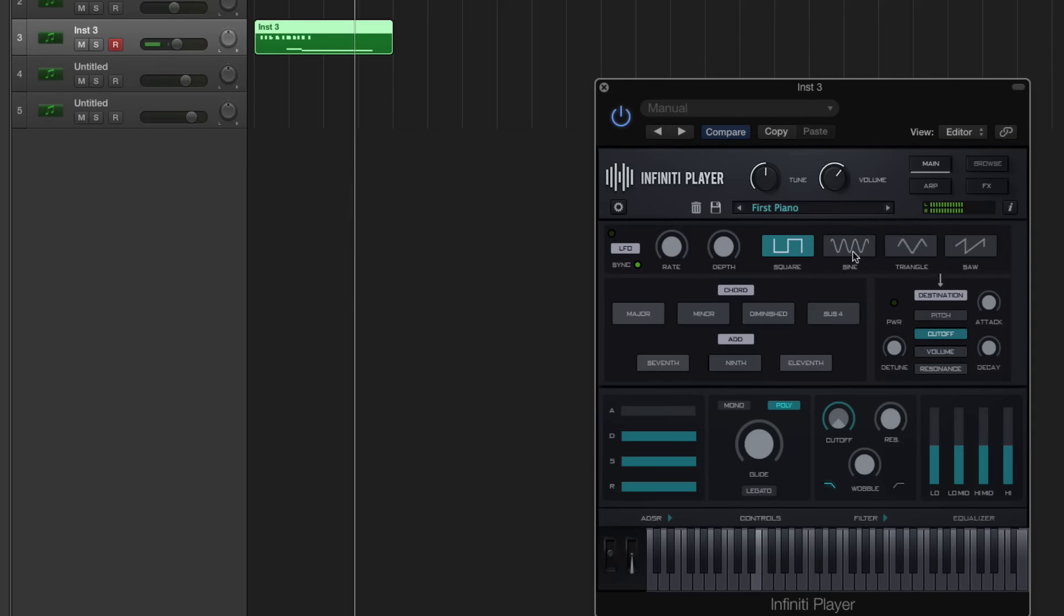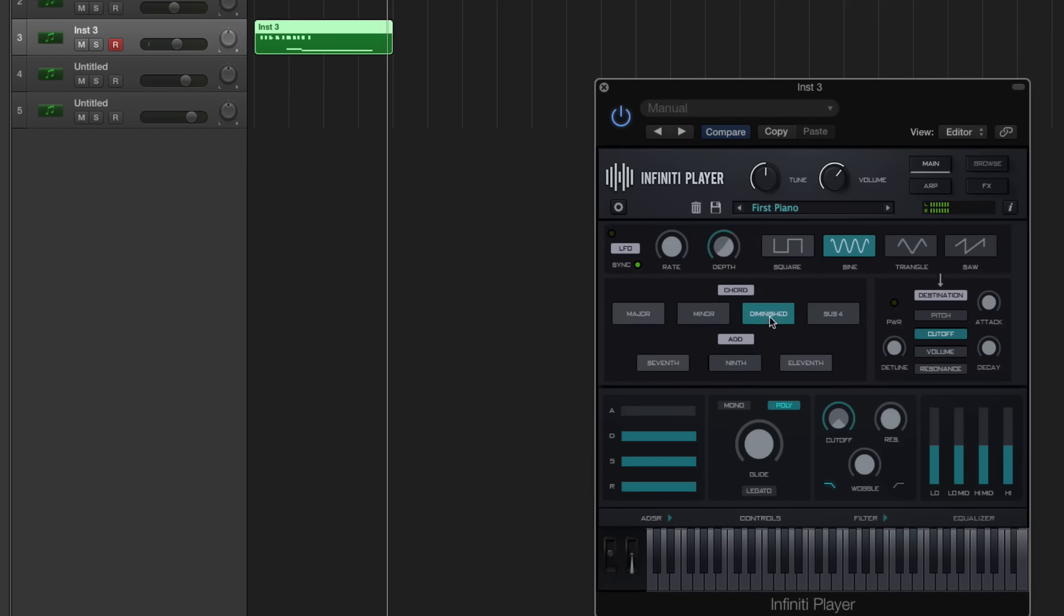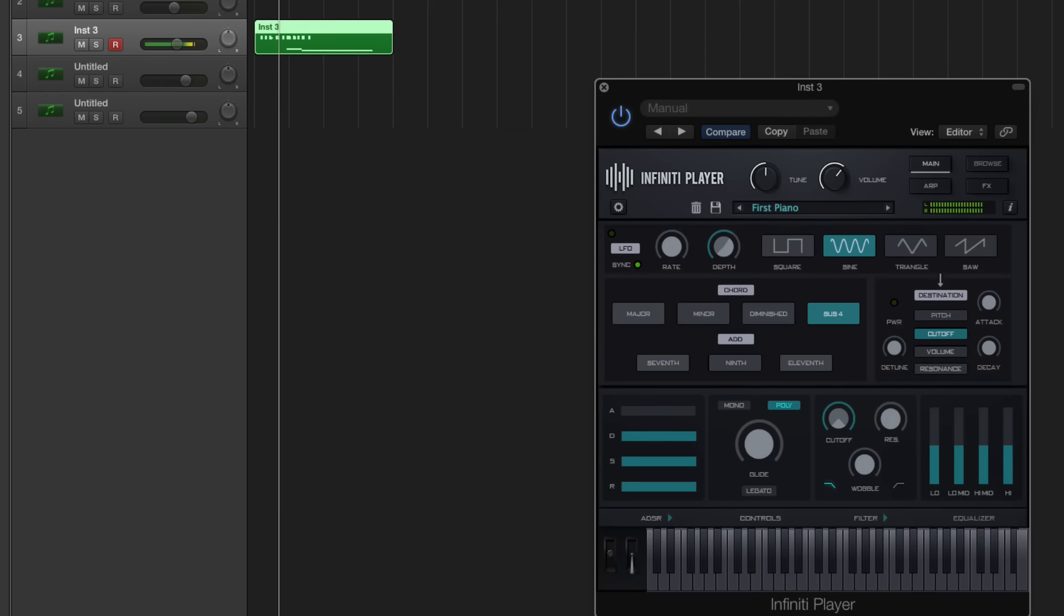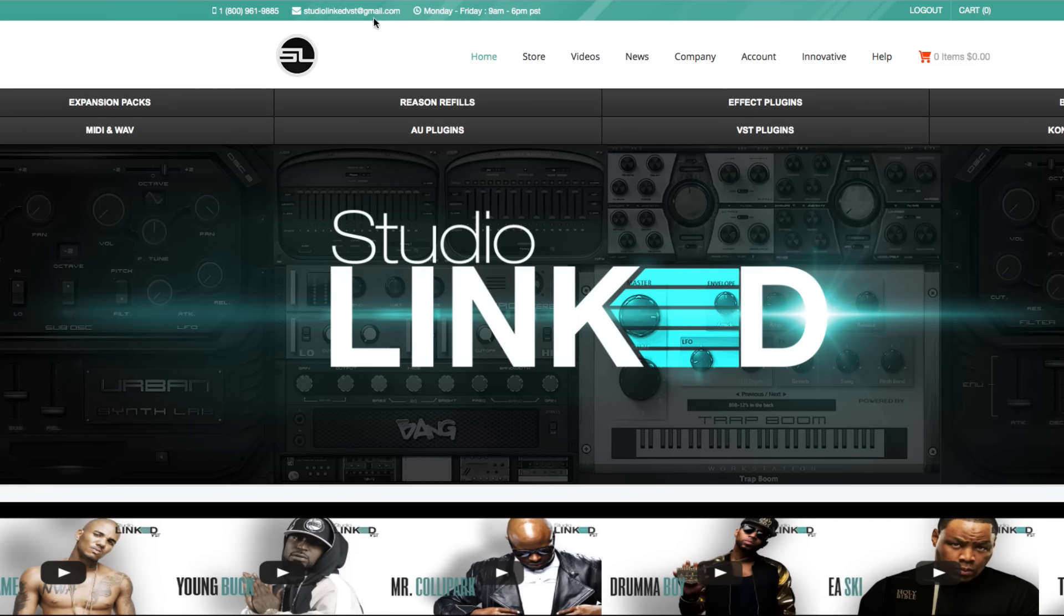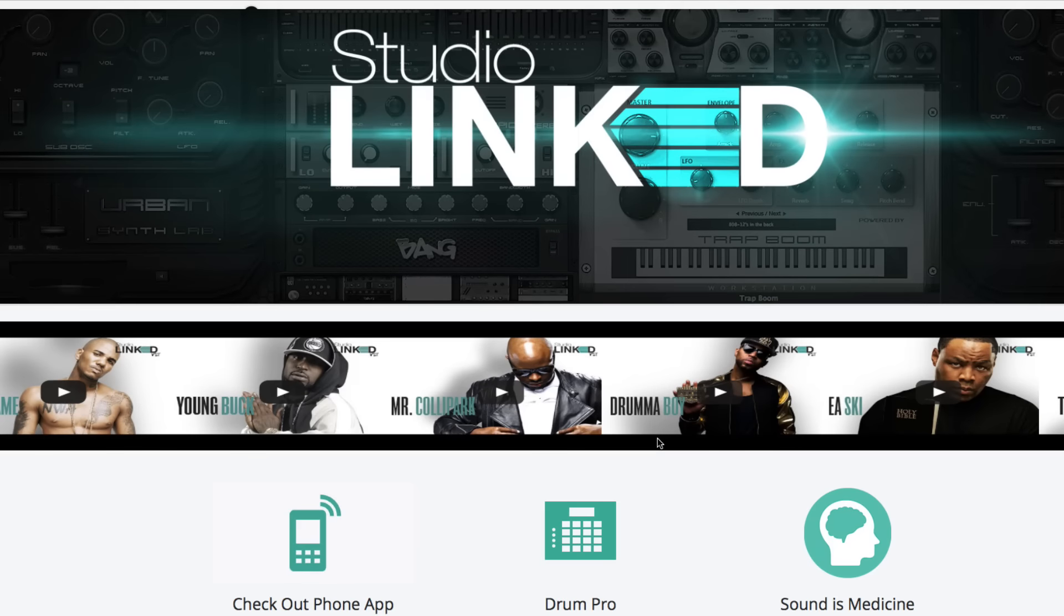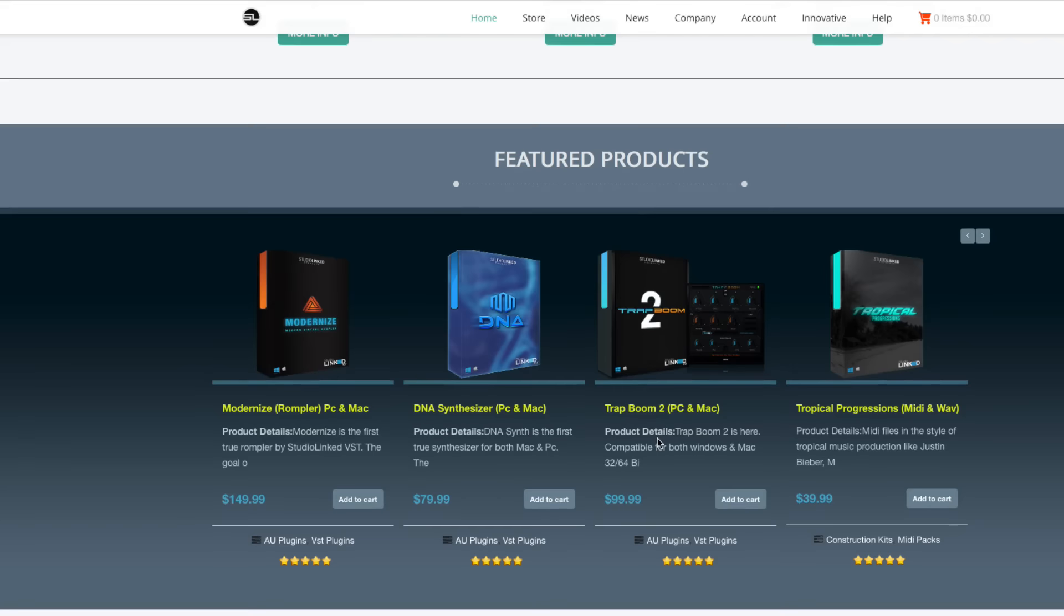There are 18 Infinity expansion packs that are available now for purchase if you choose to expand your Infinity. Also, you can expand it later on if you choose. Each week we will be releasing a new expansion pack.